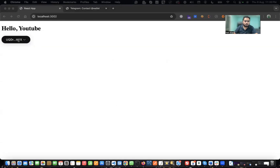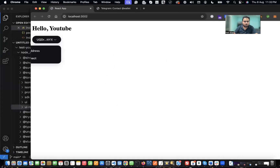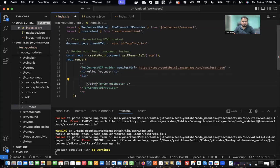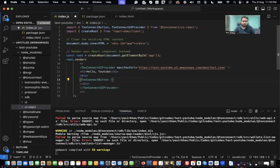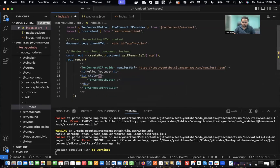Once I connect there, it would automatically pull up my wallet address. The button is cutting the edges a bit, so maybe we can wrap it in a div and add some padding.